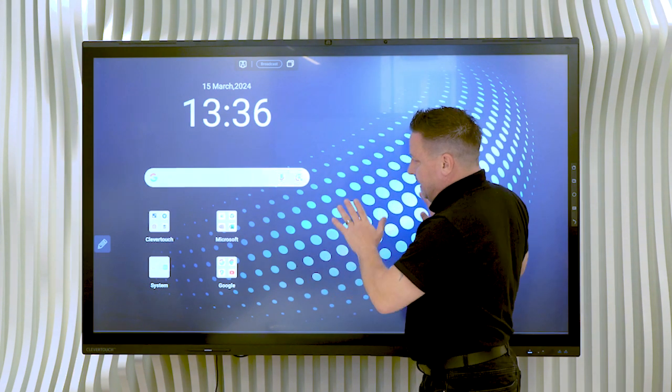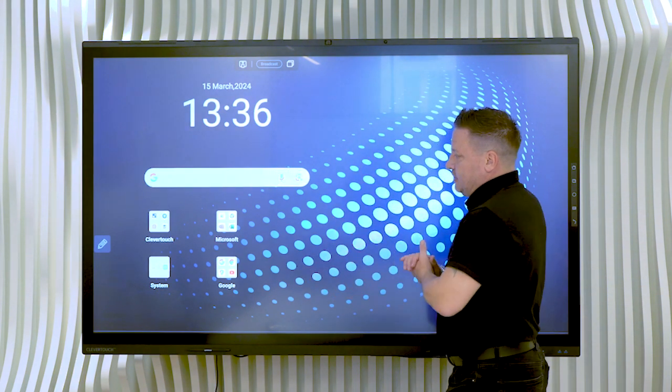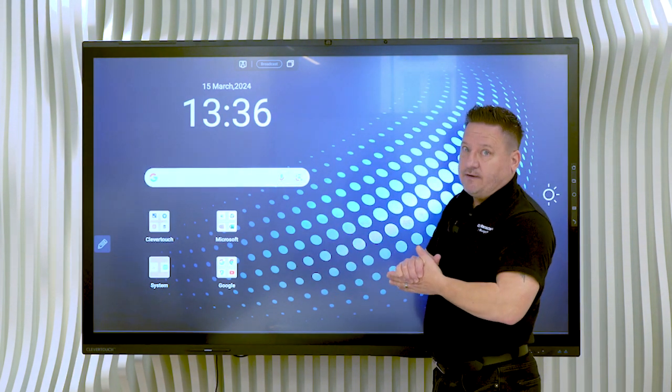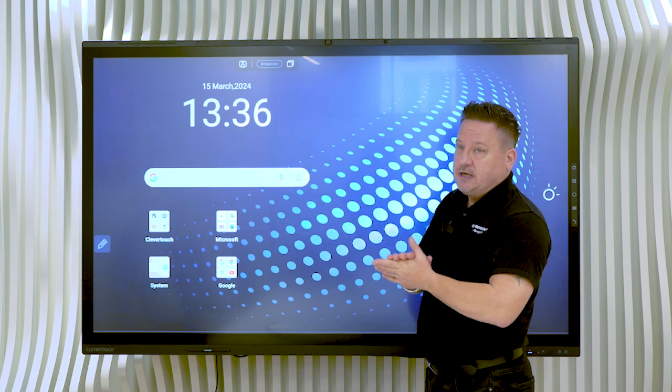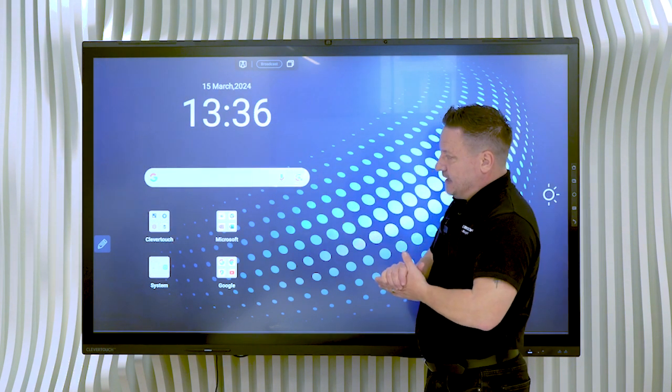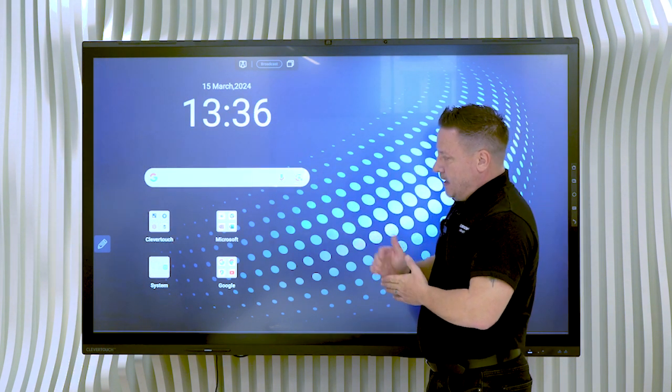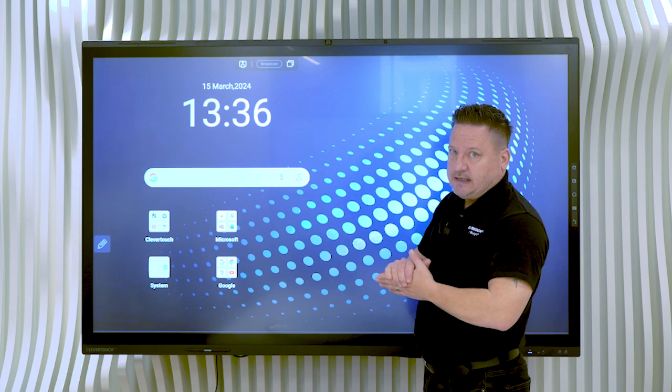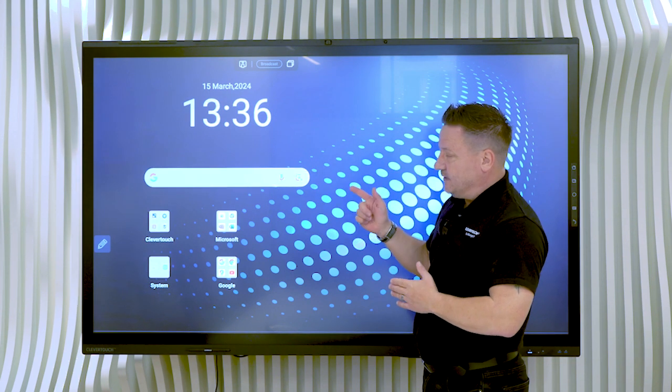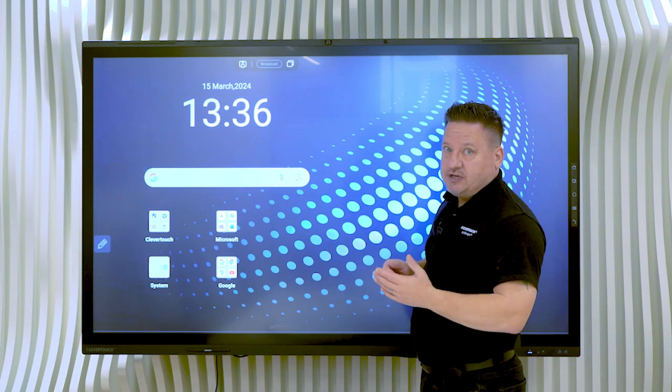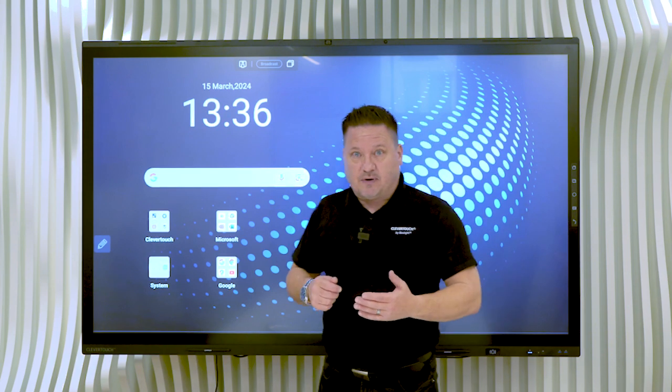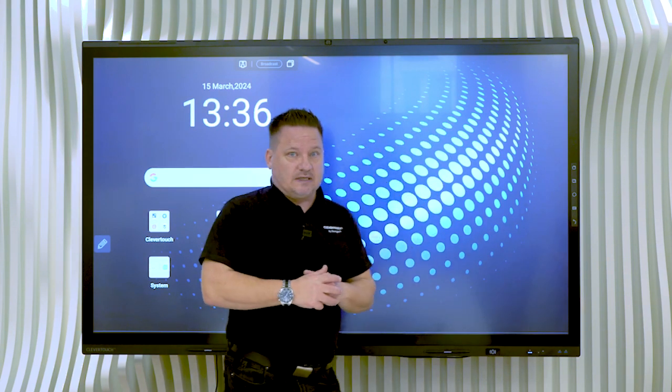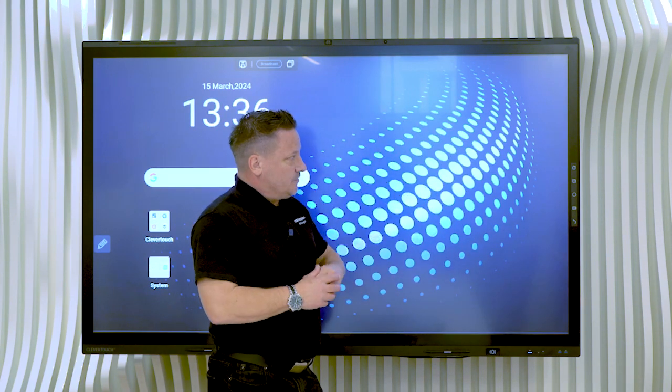So with that in mind, the big thing around the new Edge Screen is the new FlatFrog Glass. The FlatFrog Glass is our latest technology. It's inbuilt glass technology and effectively allows you to have palm rejection as well as picking up different pressures on the pen when you're writing as well.